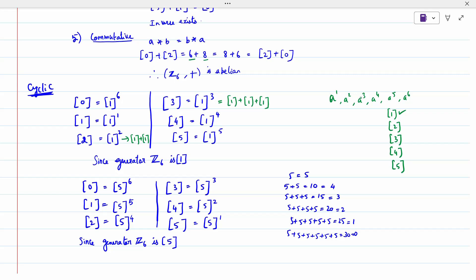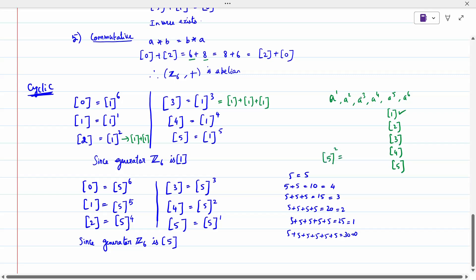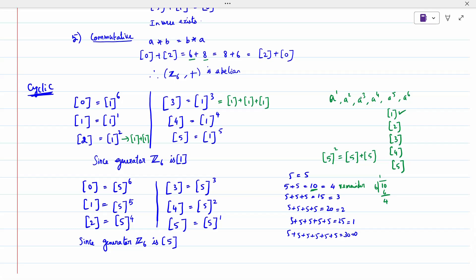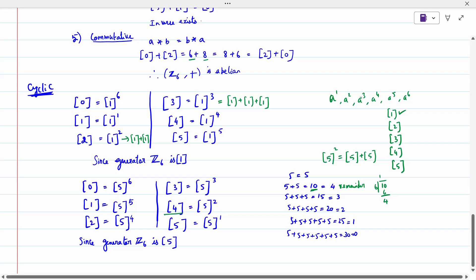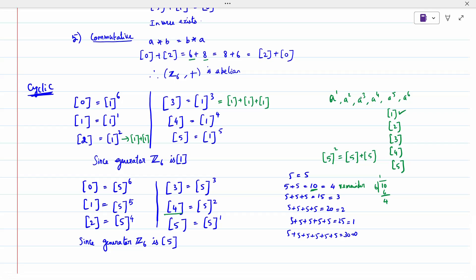Similarly, 5 is also a generator. Check: 5 power 1 = 5; 5 power 2 = 5+5=10, remainder 4; 5 power 3 = 15, remainder 3; 5 power 4 = 20, remainder 2; and continuing gives remainders that cover all elements. All six elements appear in different positions, confirming 5 is also a generator.